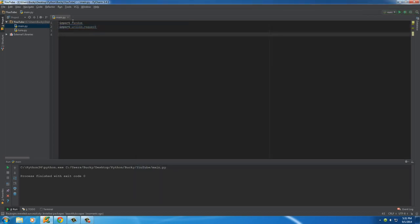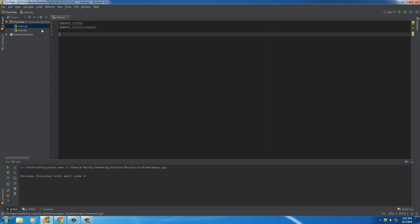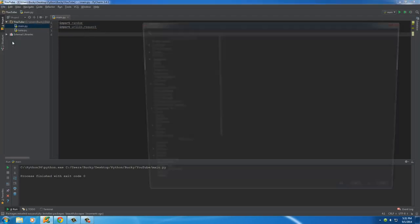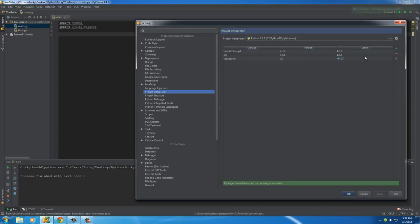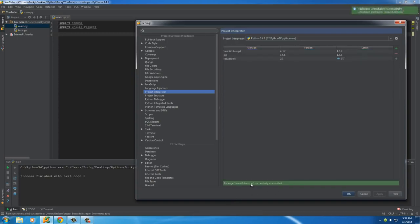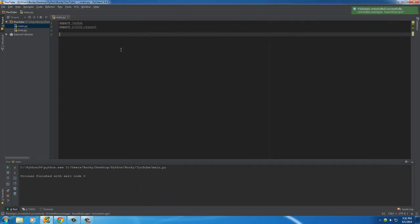And of course, if you accidentally downloaded one by accident or you were playing around with it and figured out you didn't need it, File, Settings, Interpreter, and then just select it and hit this minus sign. That'll uninstall it basically. So, pretty cool, but now back to the tutorial.